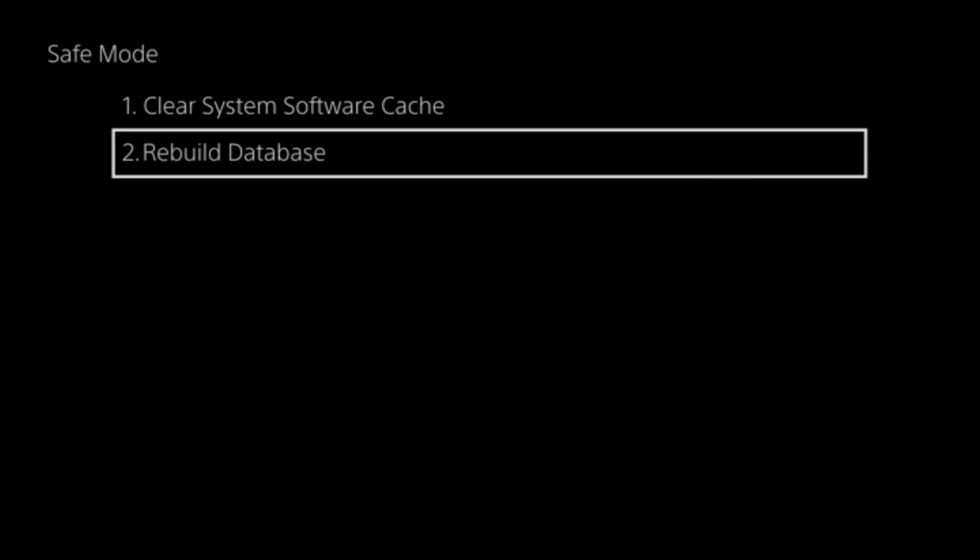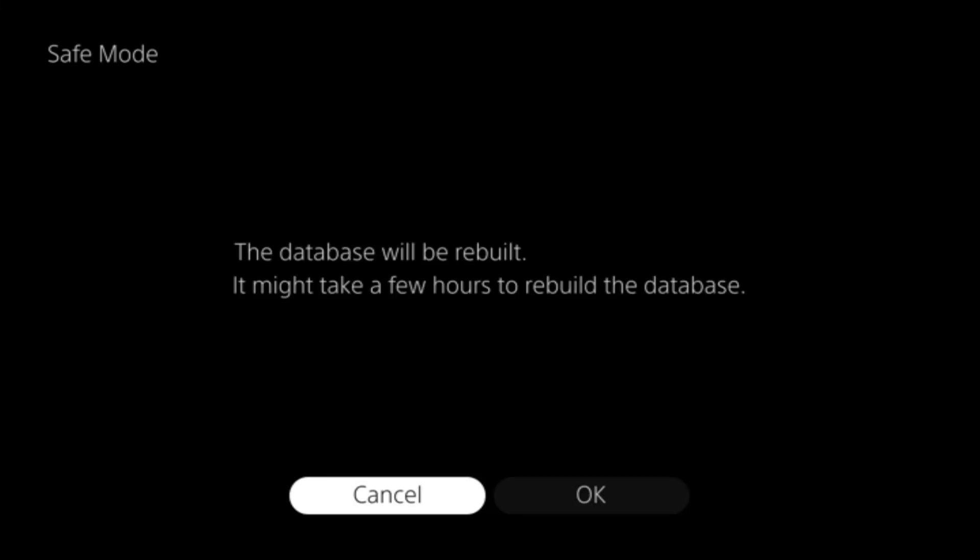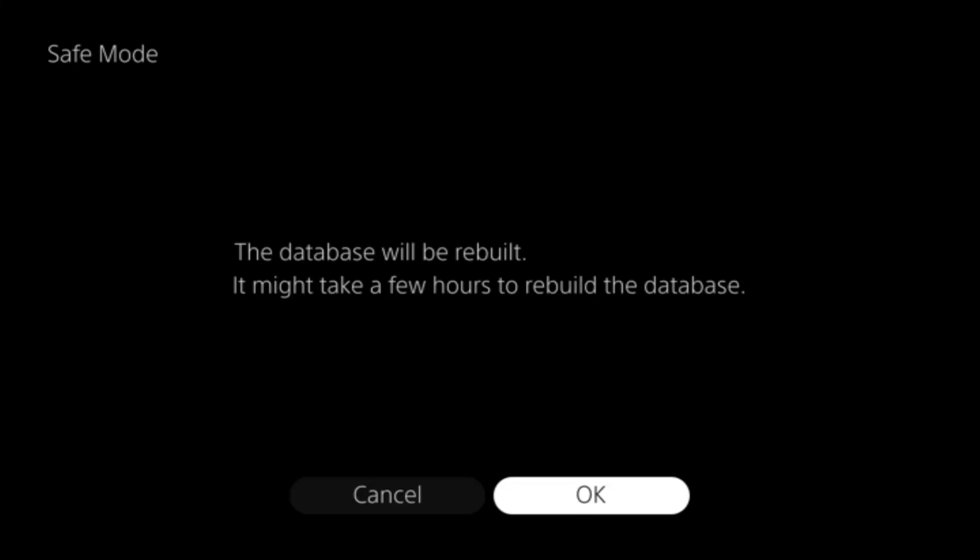In here, you're going to select number 2, Rebuild Database. Read through the description, it's pretty straightforward, and then hit OK. That's going to restart your PlayStation and start rebuilding the database. Just wait for this to finish.